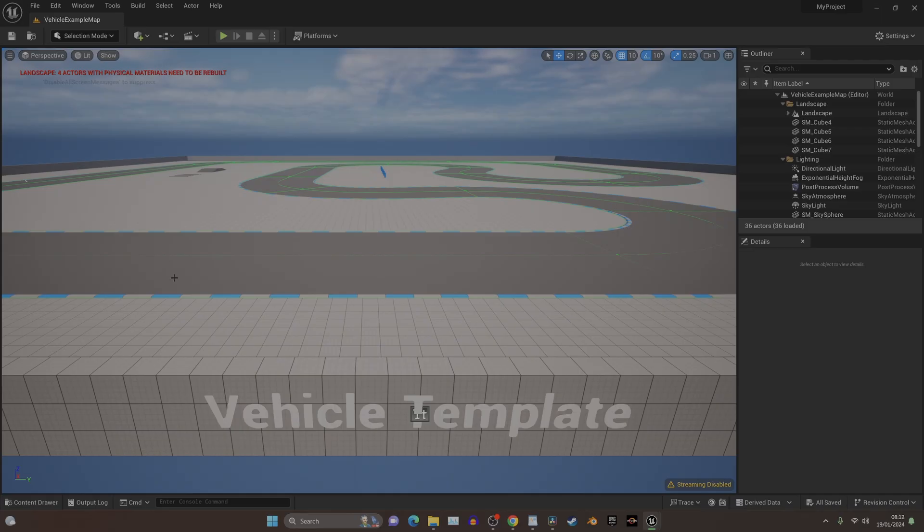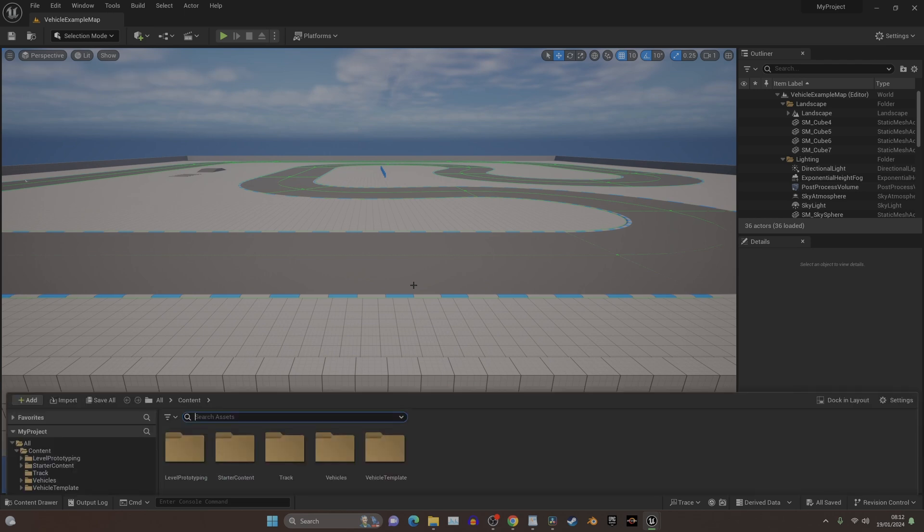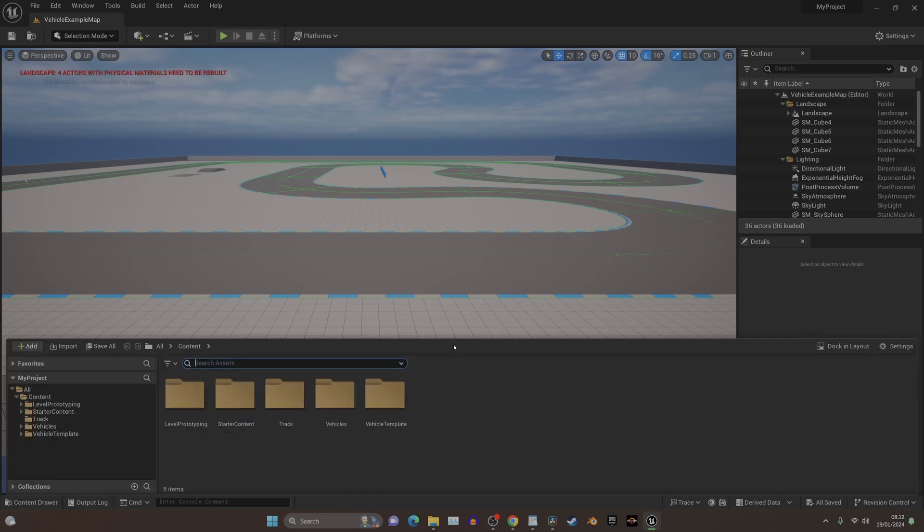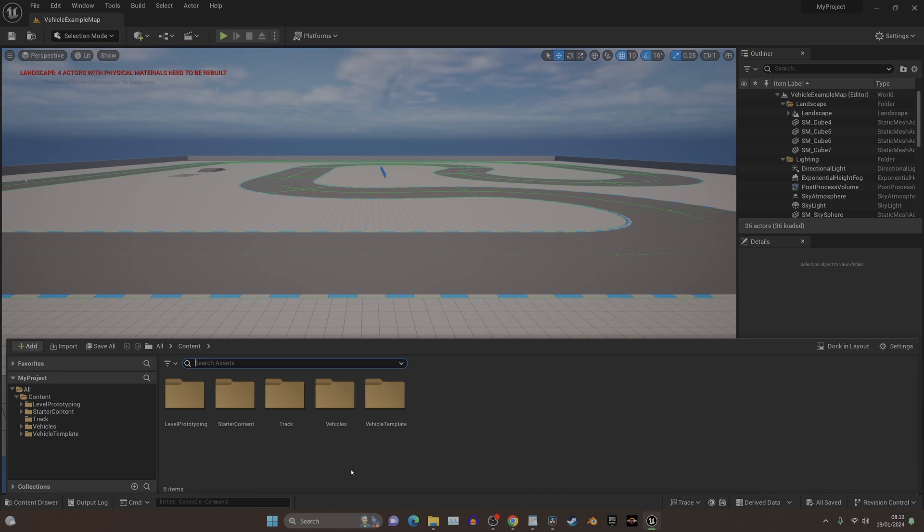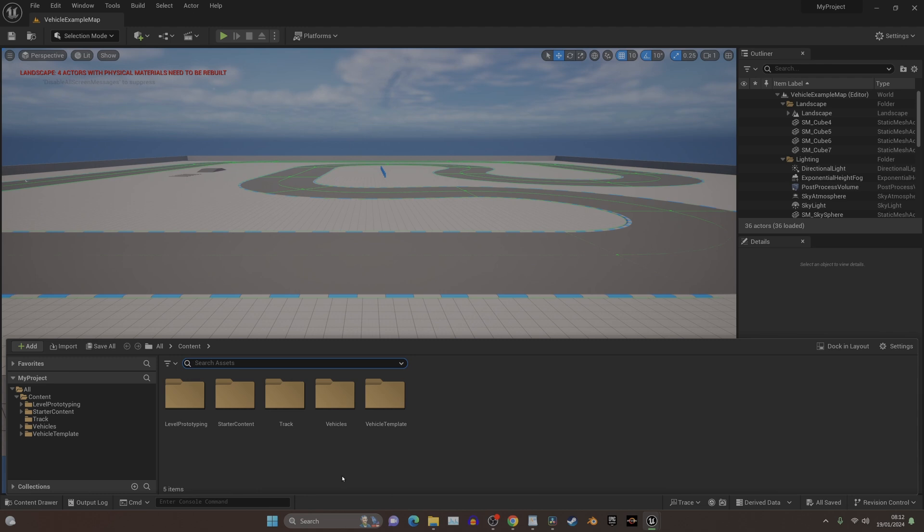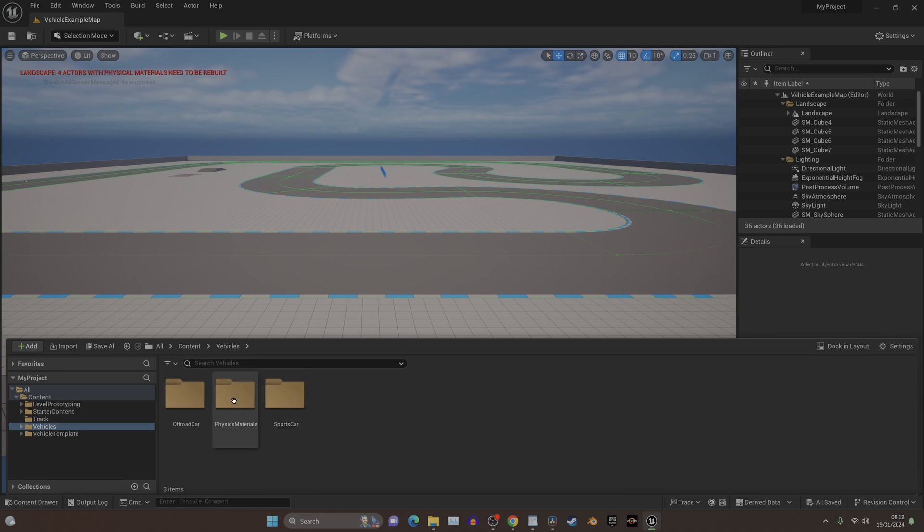I like to select on the desktop, and then you can name your project here, and then click Create, and you'll notice it's created the project here. It can take a long time for the first time. You've got to load all the shaders.